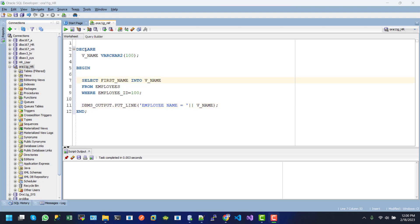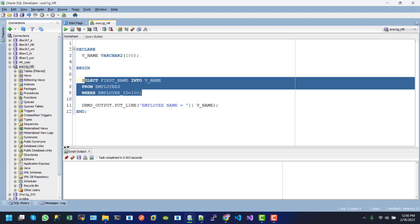In the declaration section, we declare a variable V_NAME with type VARCHAR2 and size 100. Inside the begin-end, we use a simple DML which selects from the employee table where employee_id equals 100, and the first name value will be populated into the variable V_NAME. This is a quite simple DML.